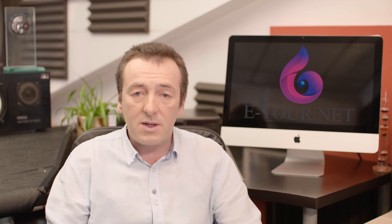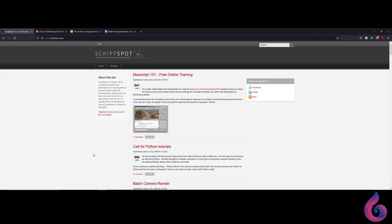As already mentioned in the presentation of 3ds Max, Autodesk supports a library of materials for its products. Additional features can be found at Scriptspot.com. This platform offers a lot of scripts that will be useful in our work. The digital repository has a search engine in which we can search for what we need. One tip: periodically browse the site — there you can find really useful things. Many of the scripts are free resources shared by artists and developers.